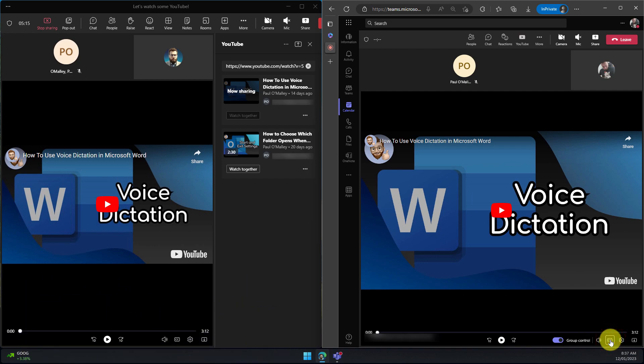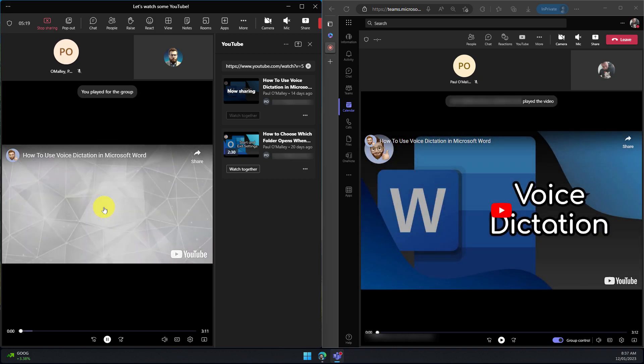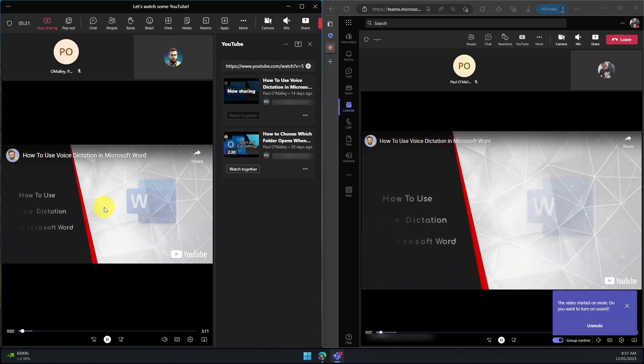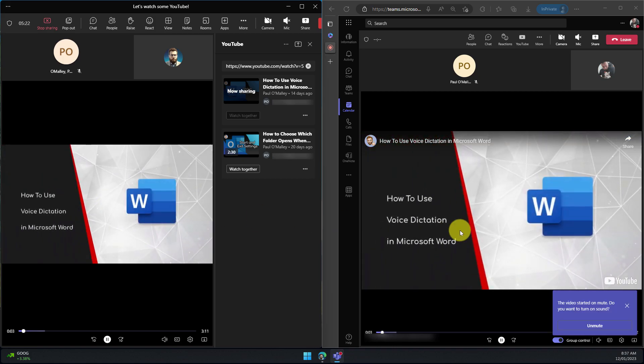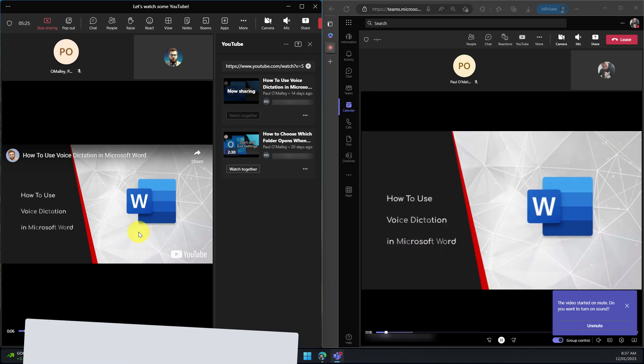Now you'll notice that the video is in the same spot for both users here and once I click play from my end as the presenter that will automatically initiate the video playing on the web app as well for the other attendees.